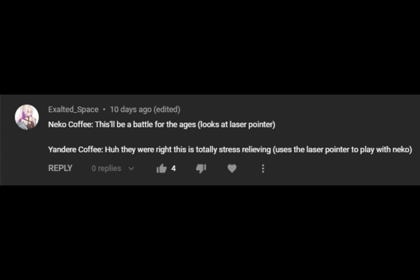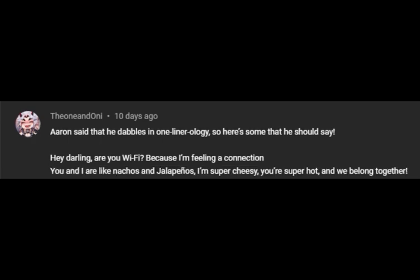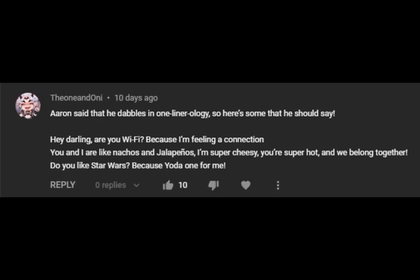Yeah. Hey, darling. Are you Wi-Fi? Cause I'm feeling a connection. You and I are like nachos and jalapenos. I'm super cheesy, and you're super hot. And we belong together. Do you like Star Wars? Because Yoda won from me.